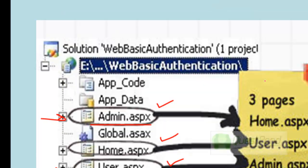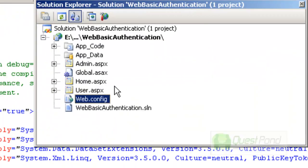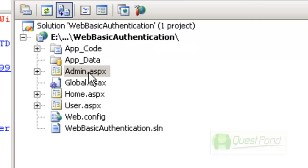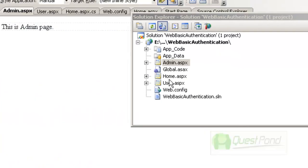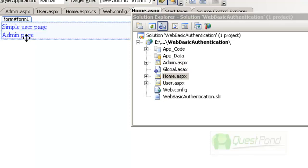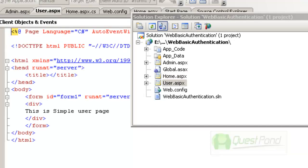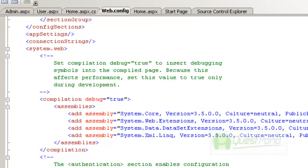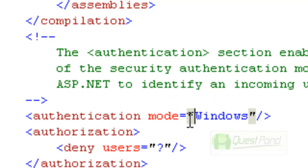Now let's go to the ASP.NET page and see what configurations we need to do. You can see the three pages created: admin.aspx, home.aspx, and user.aspx. Each page has a small title — the home page has links to the user page and admin page. The first thing we need to do is go to the web.config file of the project and in the authentication tag, set the mode to Windows Authentication.